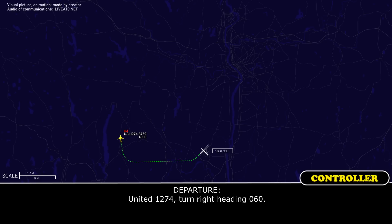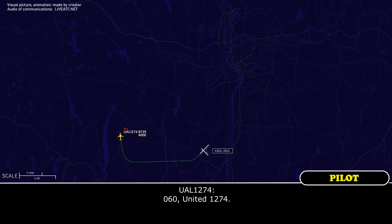United 12-74, turn right heading 0-6-0. 0-6-0, United 12-74.